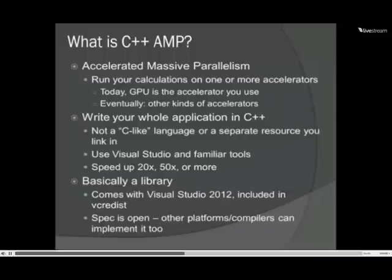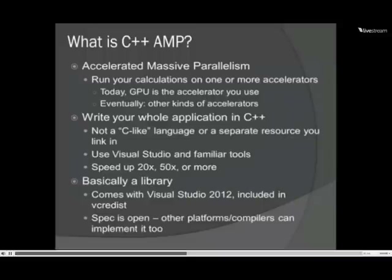It's mostly a library with a tiny bit of keyword changes required. That library comes with Visual Studio 2012 and is included in the VC Redistrib, making your apps very easy to deploy. When Microsoft wrote the spec for C++ AMP, they released it as an open spec and told other compiler vendors to implement it if they'd like to. Some have, and some are going to, so in theory you could compile C++ AMP accelerated applications with a non-Microsoft compiler and run them on a non-Windows platform.